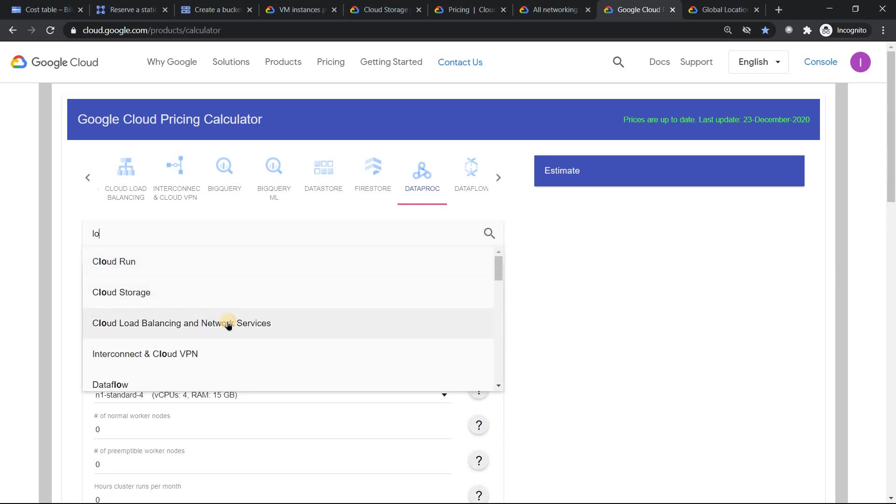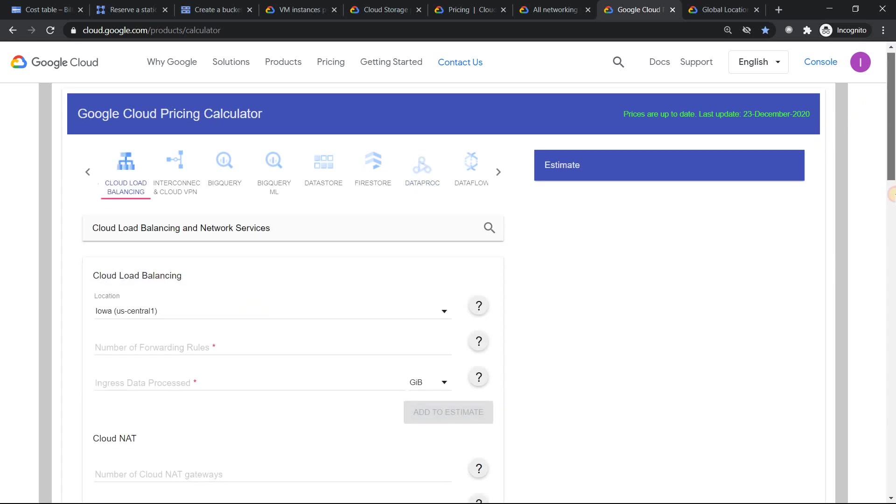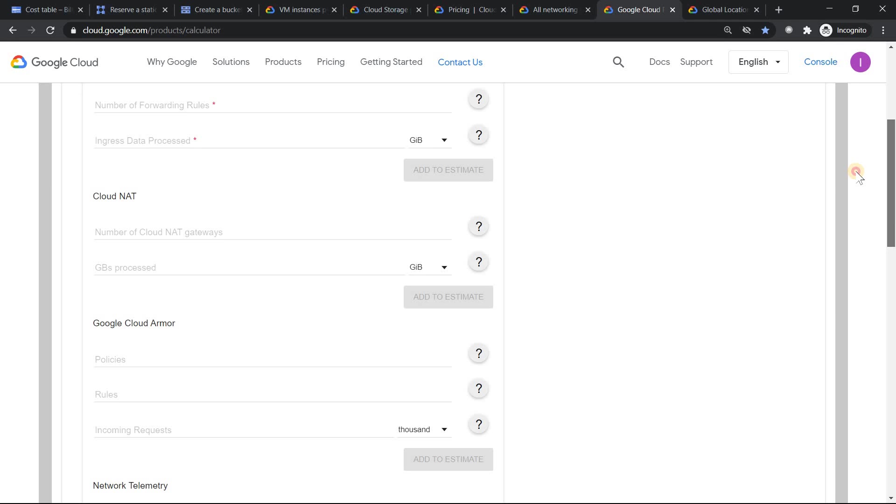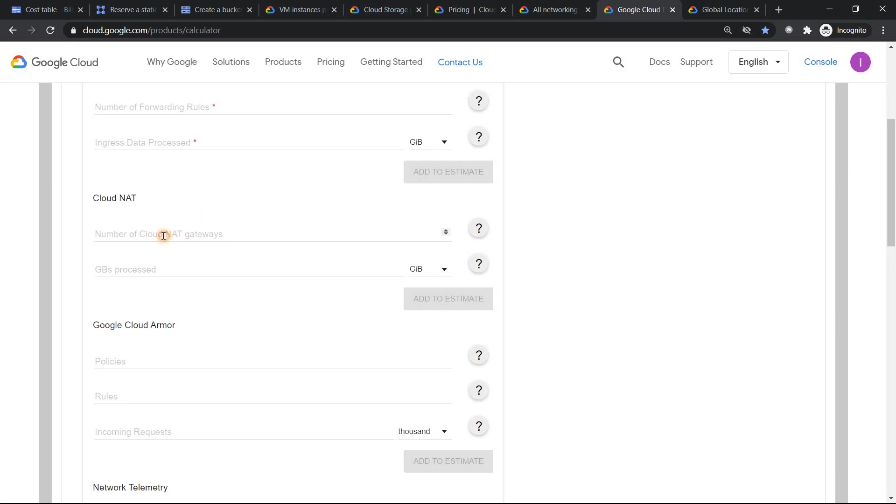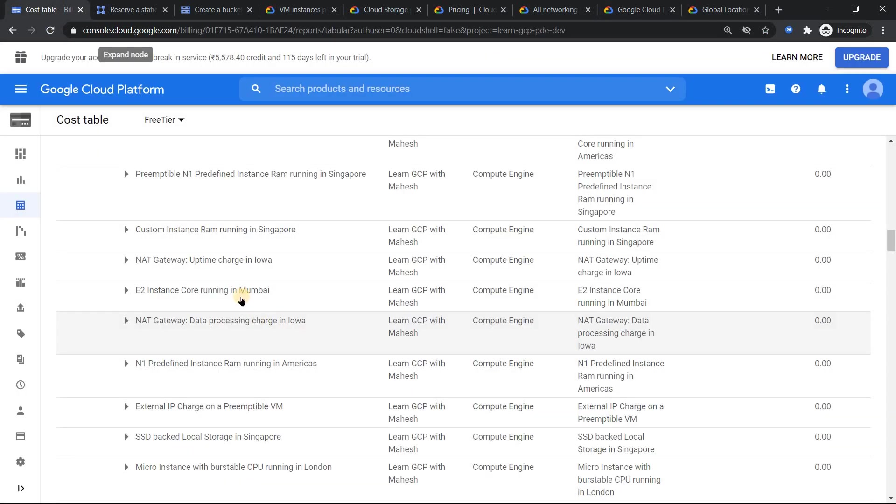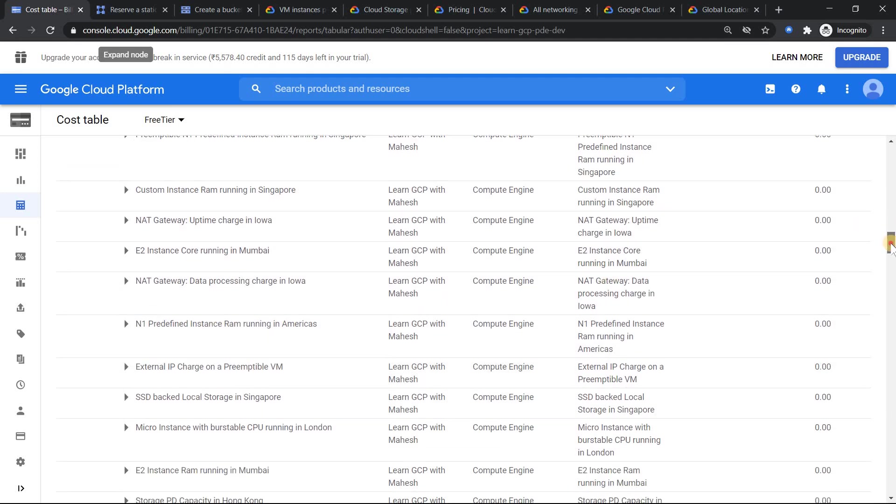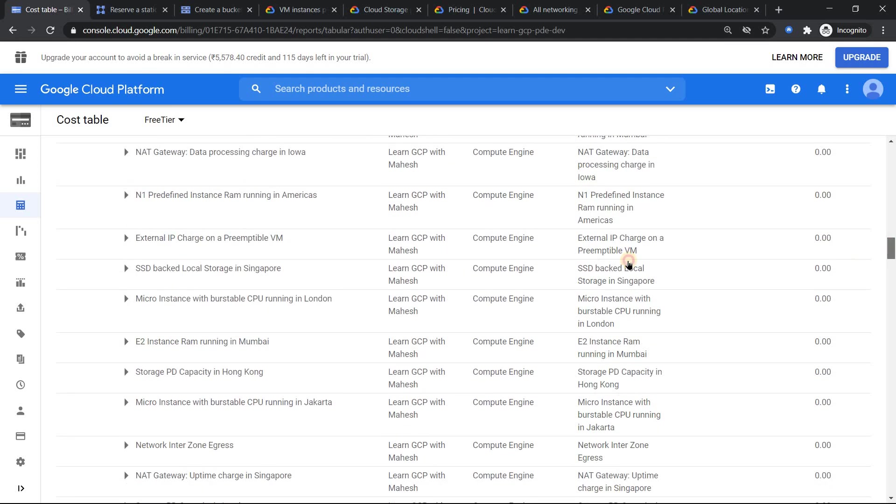Then you see similarly E2 predefined RAM running in Americas. External IP is charged. Preemptible VMs are also going to be charged. That's what you see.